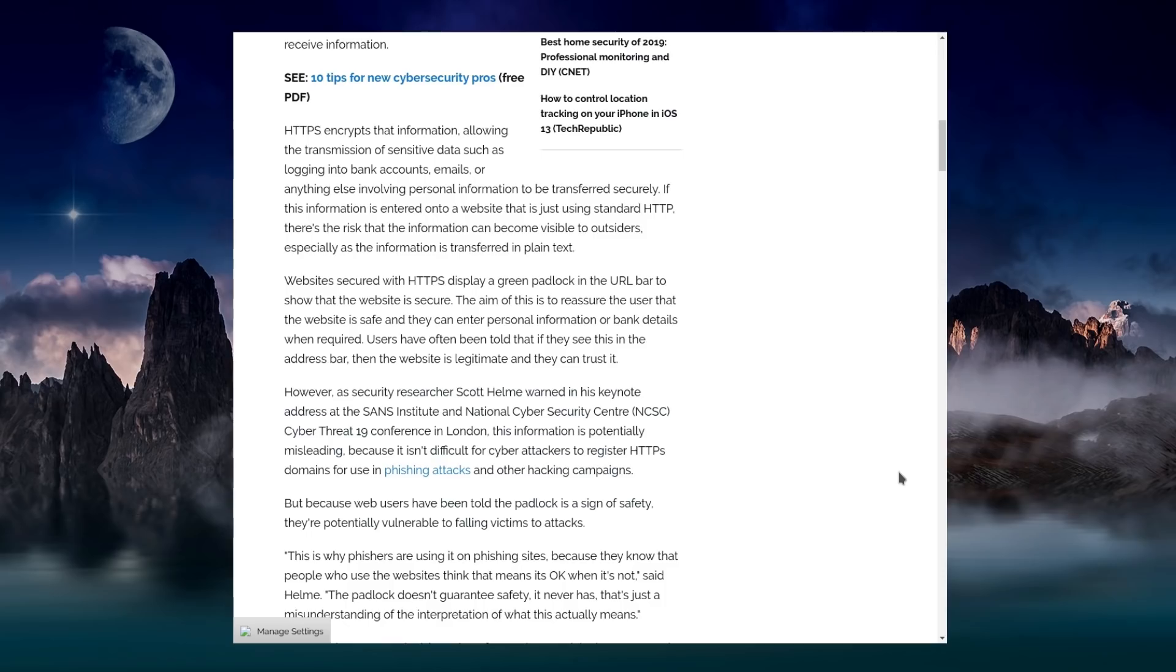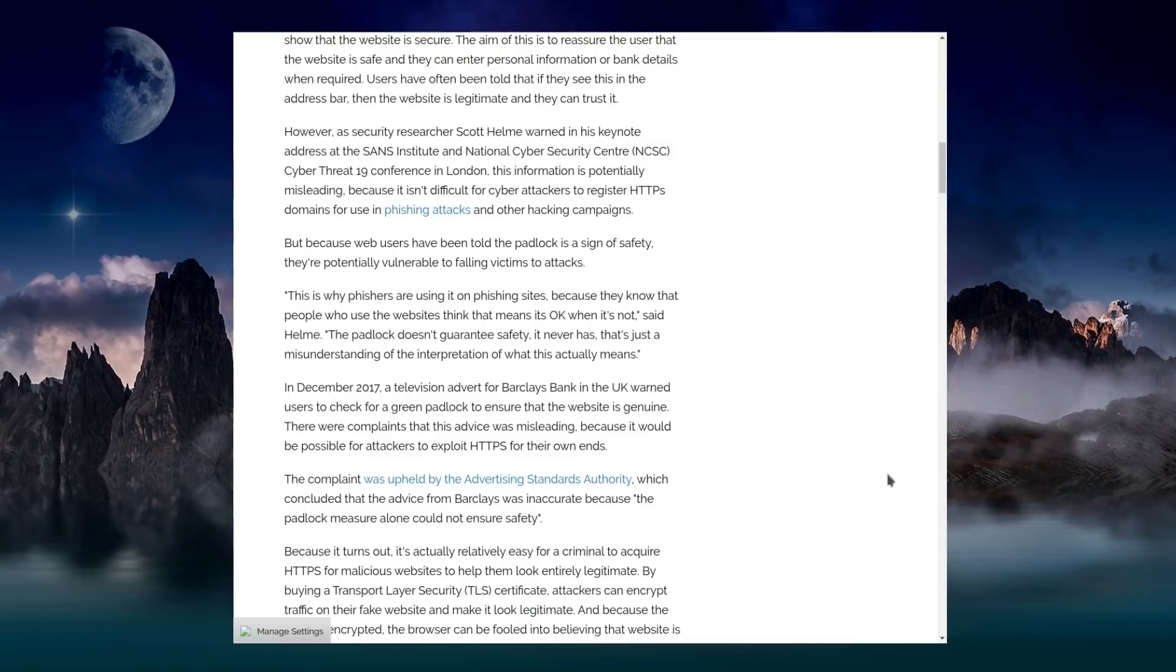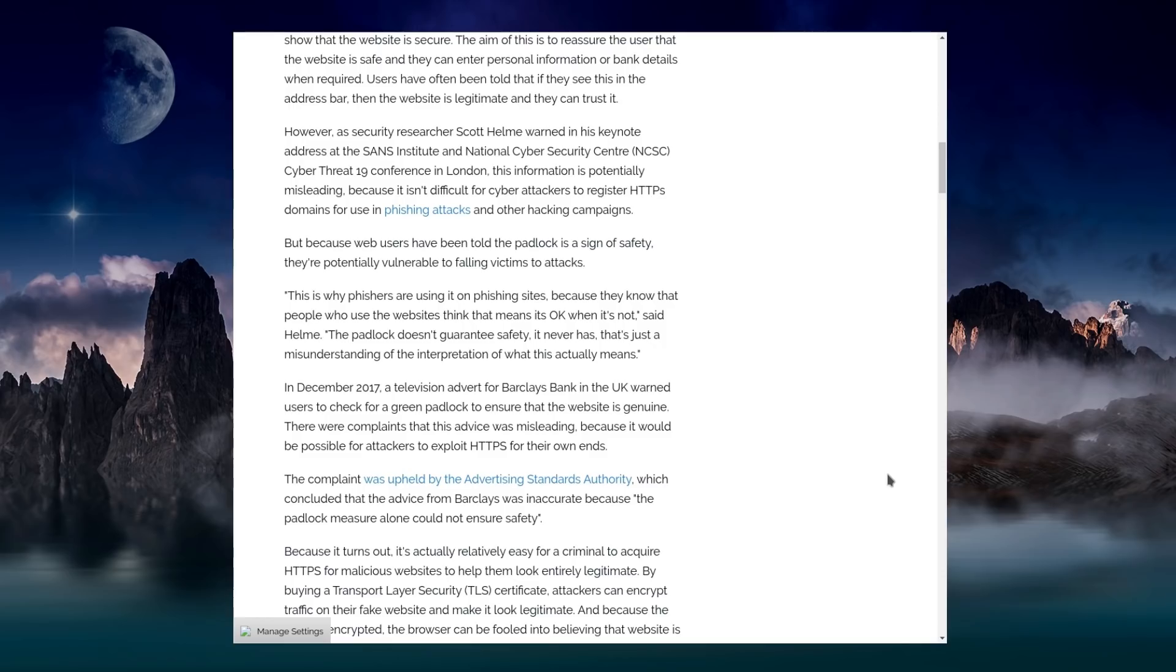Let me just try and reword that to something that makes sense. No, it's not difficult for attackers to buy HTTPS certificates for their websites. It has nothing to do with the domain. This is why phishers are using it on phishing sites, because they know that people who use the website think that it means it's okay when it's not. You want to lull the victims into a false sense of security.